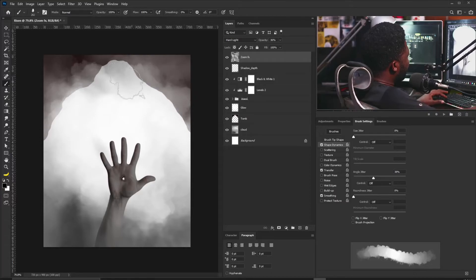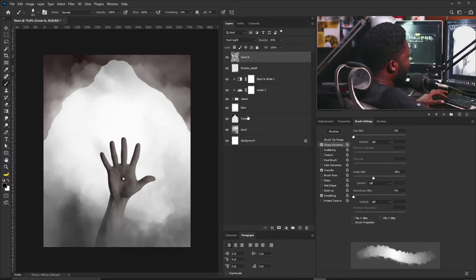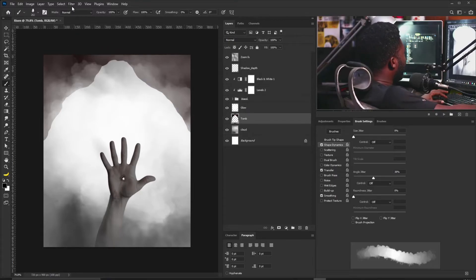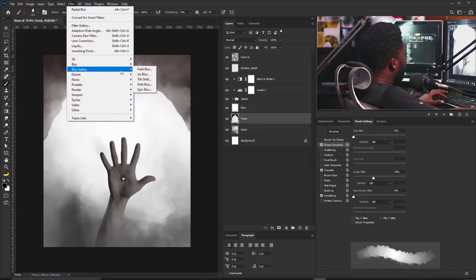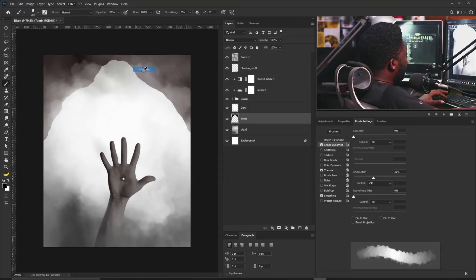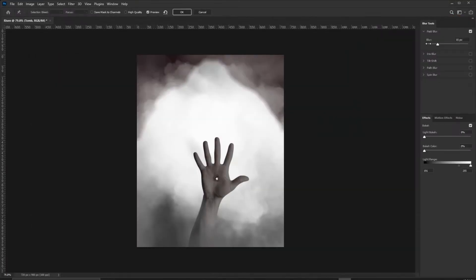I need to add depth of field to the entrance of the thumb. I'll select the thumb layer, go to Filter > Blur Gallery > Field Blur, and reduce the blur strength to 7. Then I'll select OK. I also need to make the color of the thumb darker, so I'll bring out Levels and push this down.